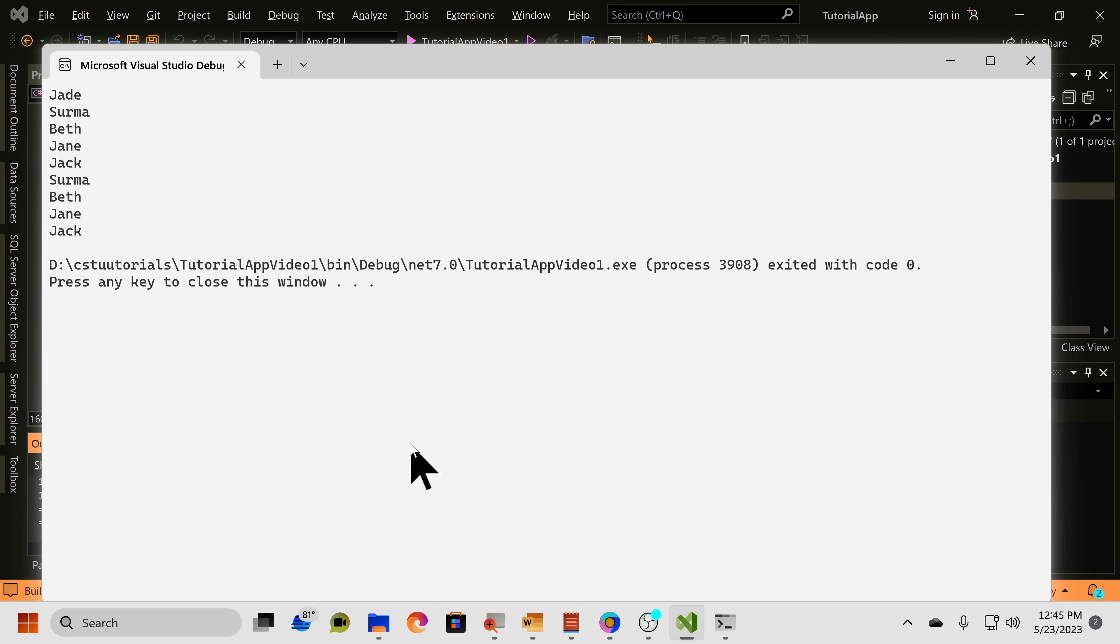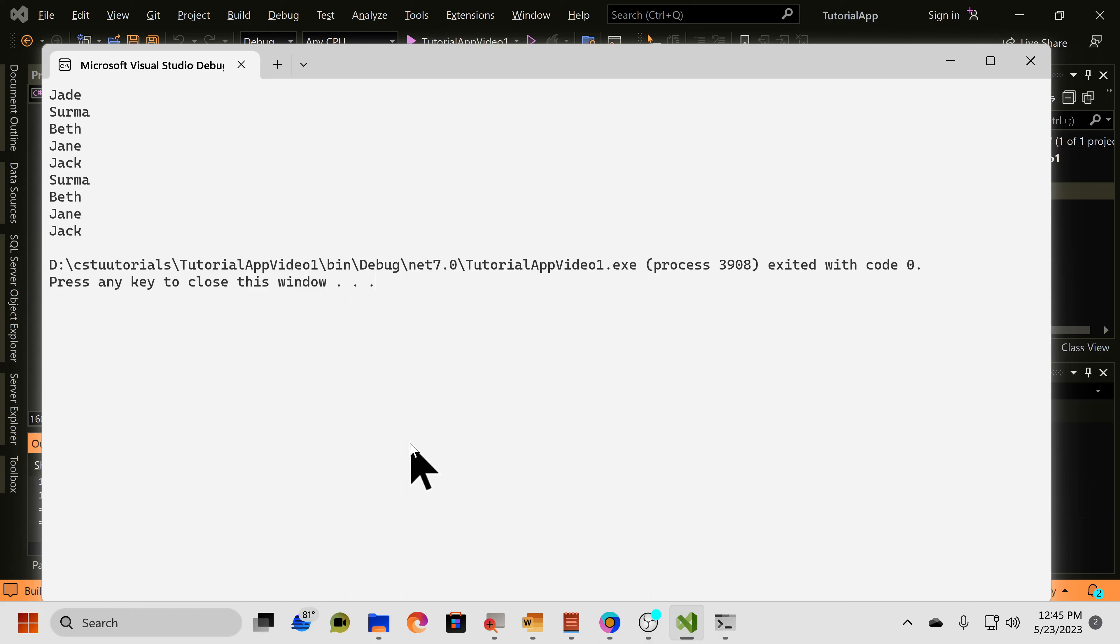And you can see we initially have every name including Jade. However, once we remove Jade via using the pop method, it's gone.